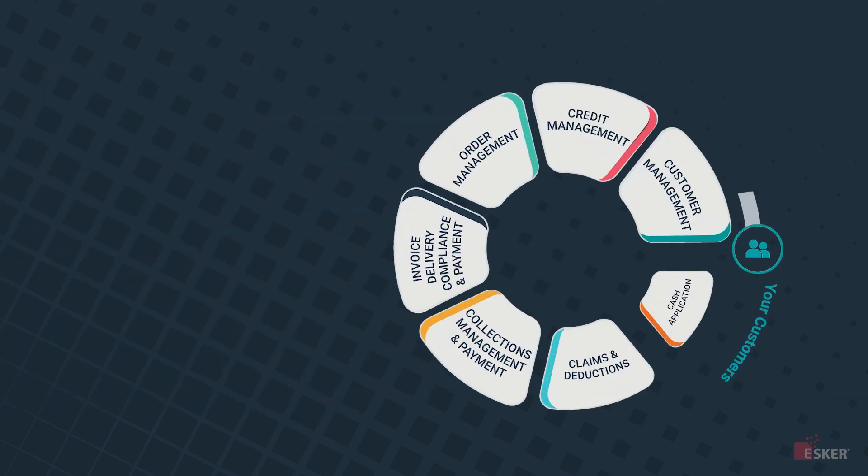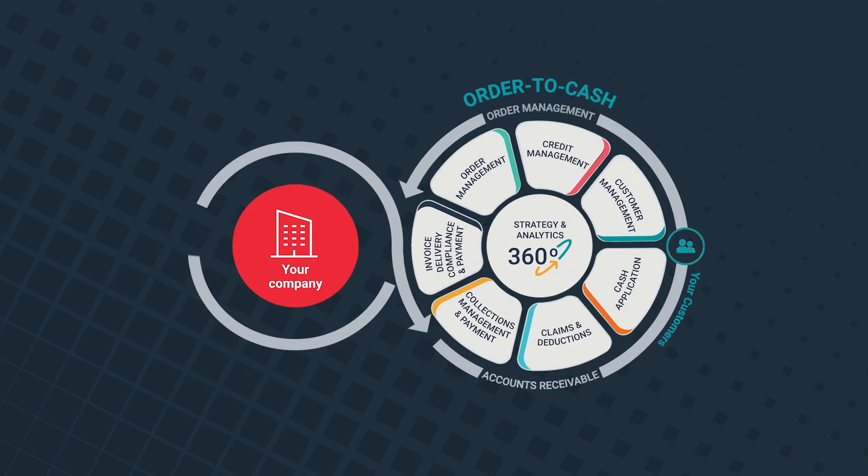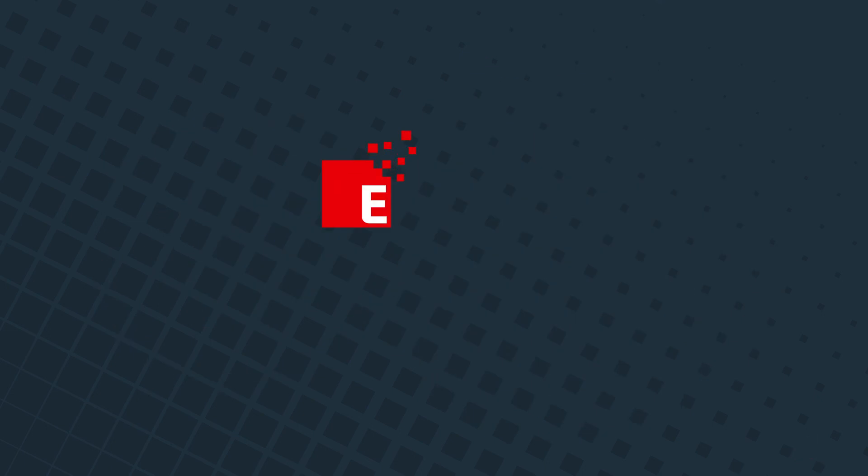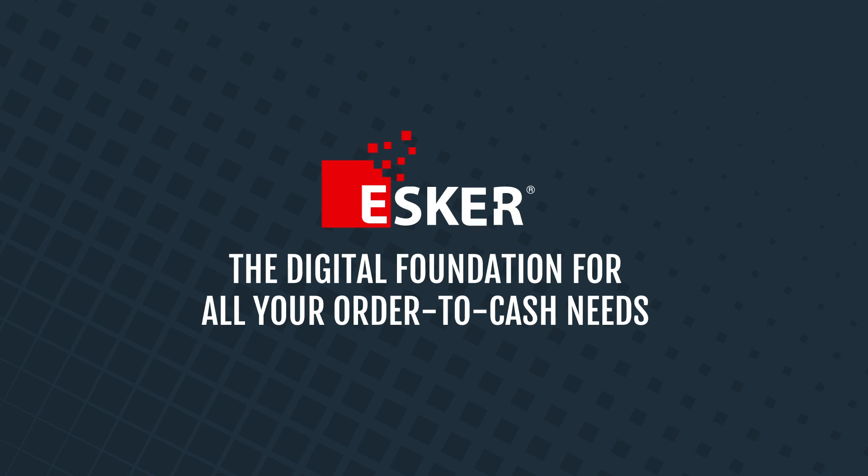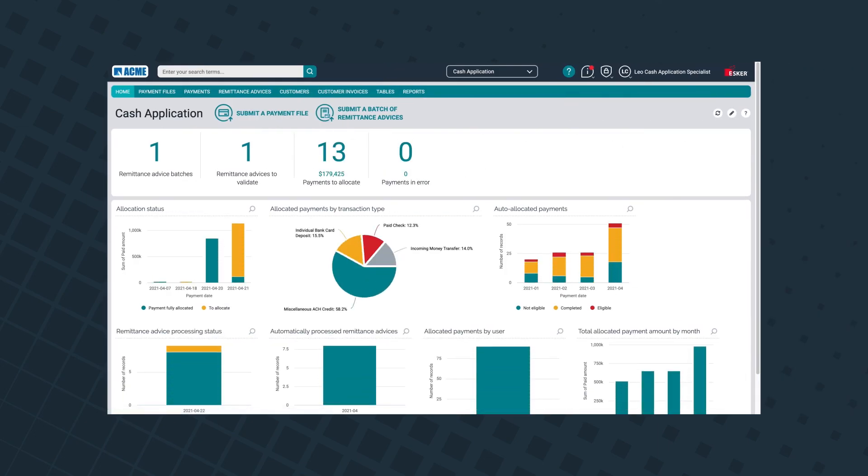And that's that! Your brief overview of how Esker's end-to-end order-to-cash automation platform works. Esker, the digital foundation for all your order-to-cash needs.